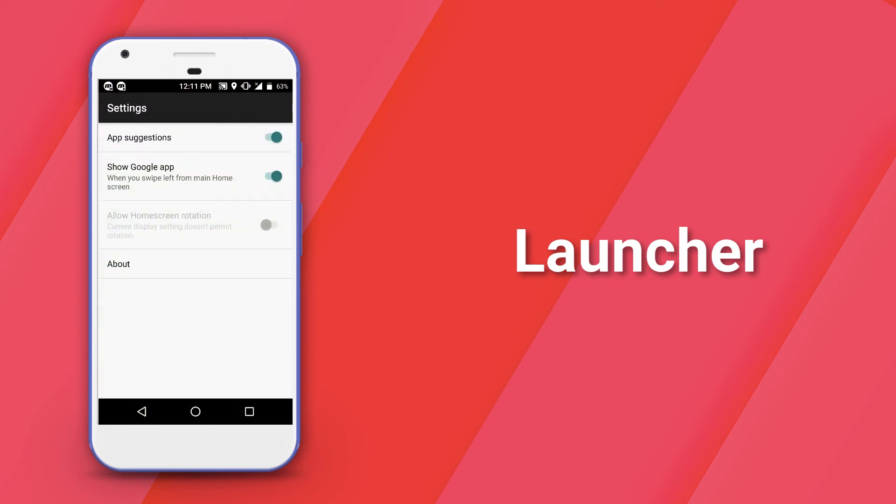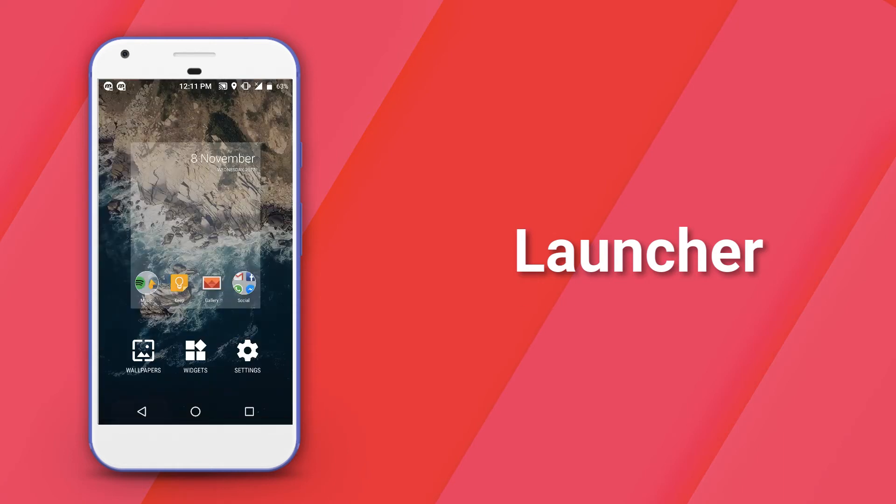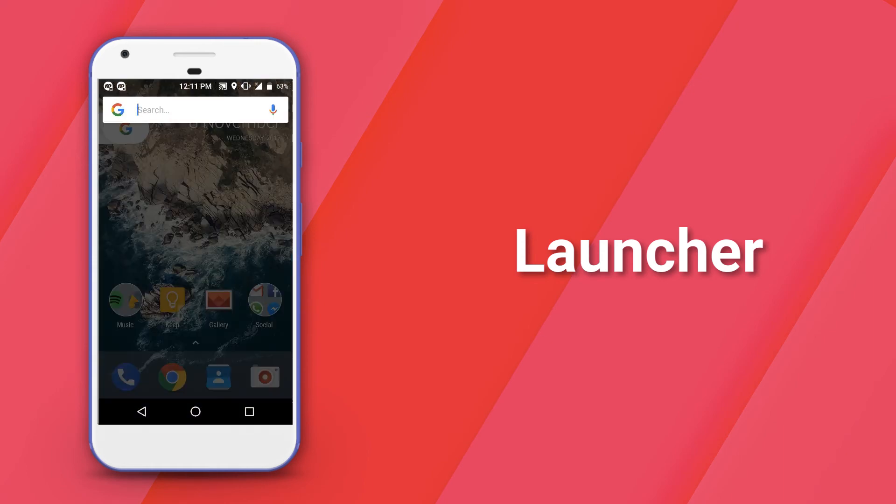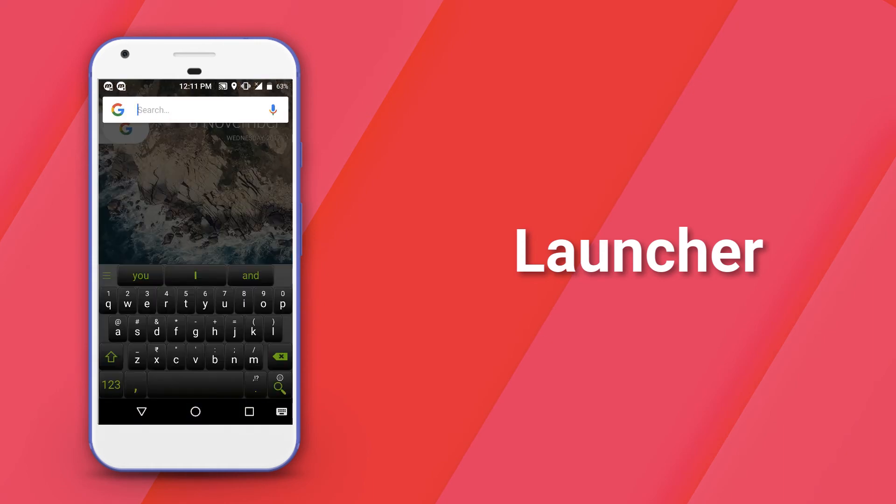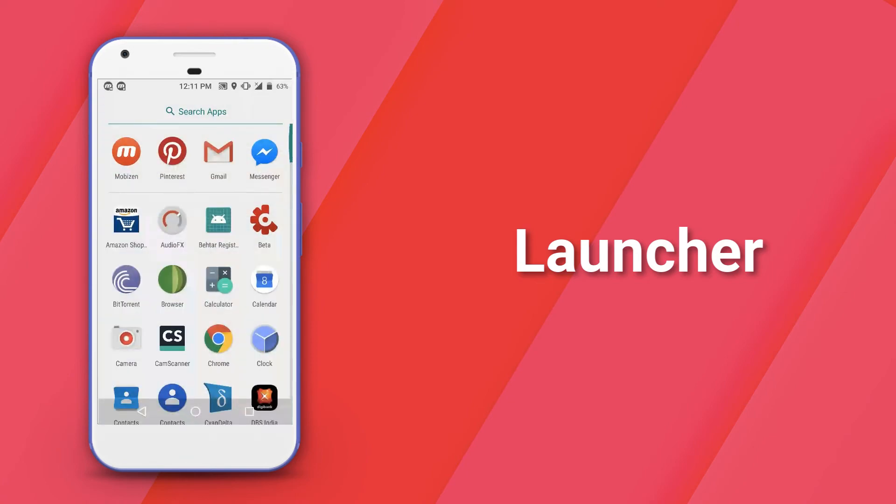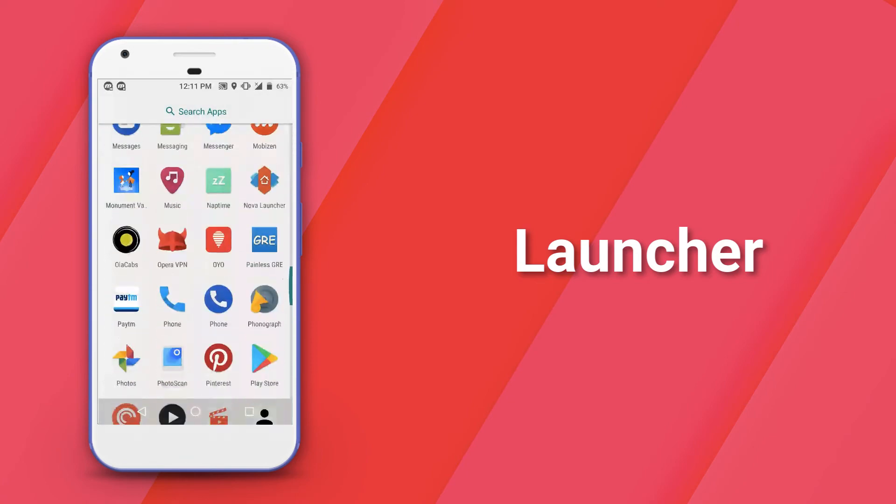Well, in Lineage OS, they've swapped it out for a more pixel-style launcher. You basically slide up to reveal the app drawer and you have the similar Google Now functionalities that you get on most pixel-style launchers or launchers like Nova.